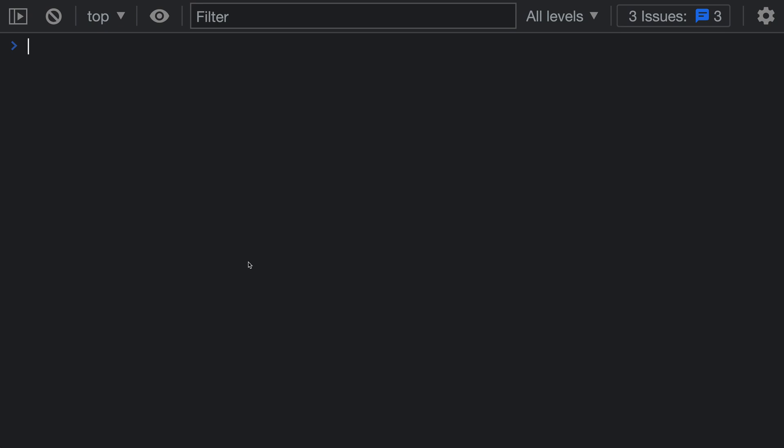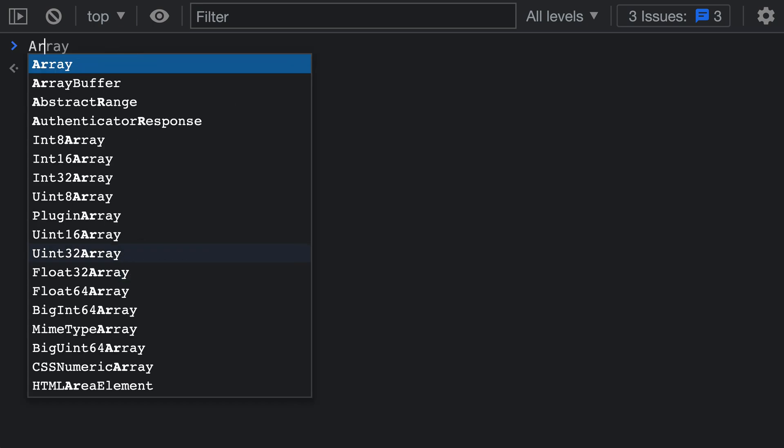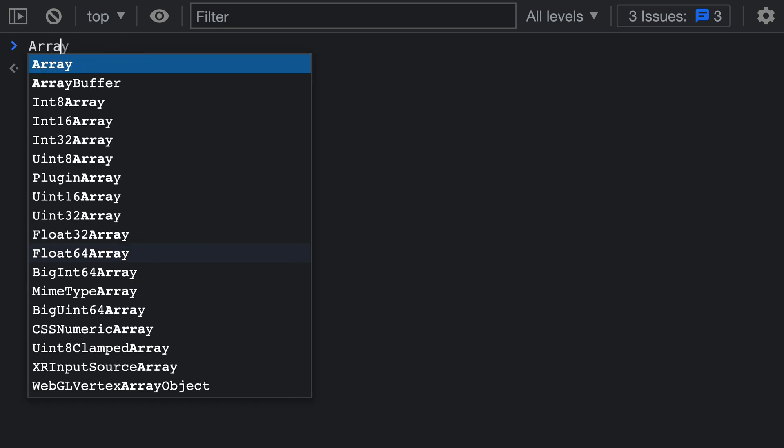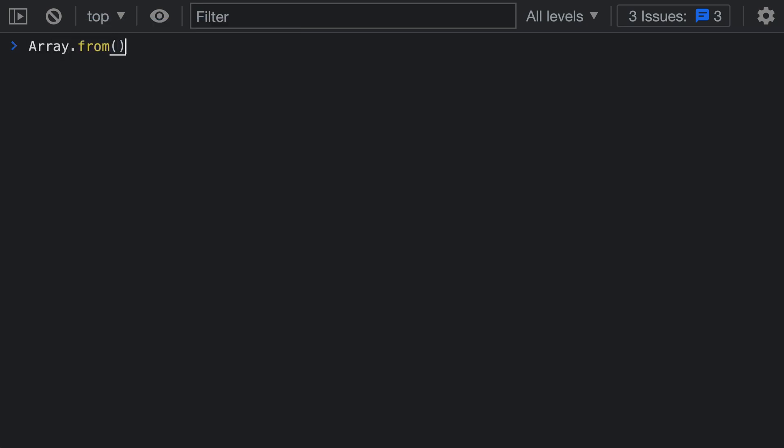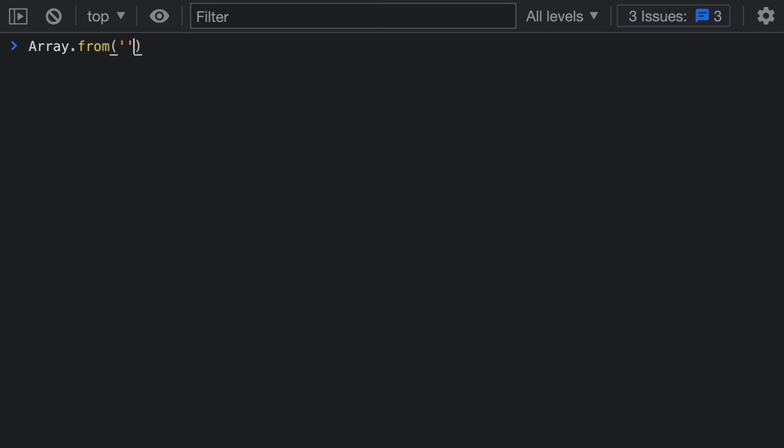You might already be familiar with using Array.from to construct an array from an iterable object. For example, I could say Array.from and then pass in any sort of iterable object. For demonstration purposes I'll just pass in the string 'abc'. You can see that when I run this we get back a string with the values a, b, and c.